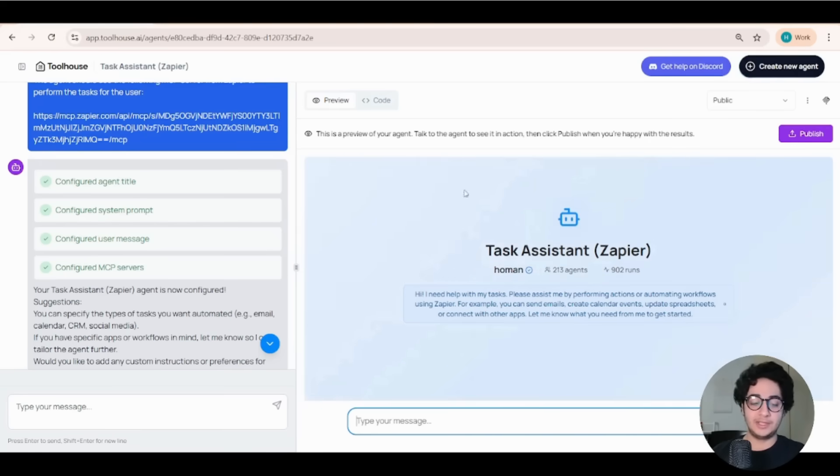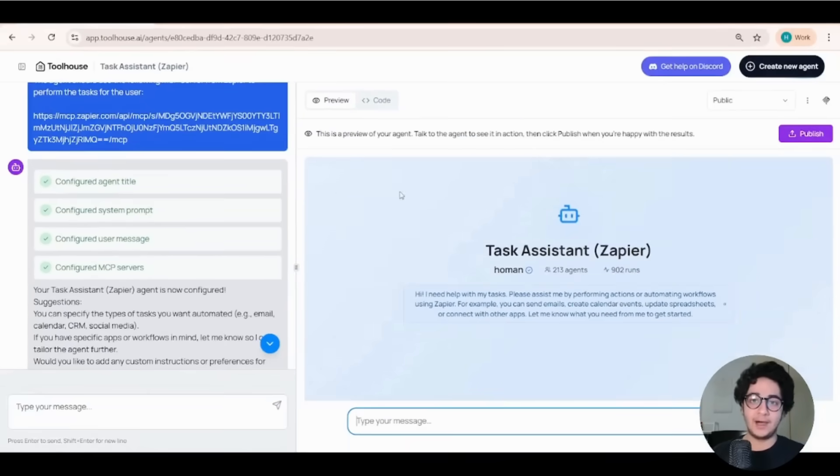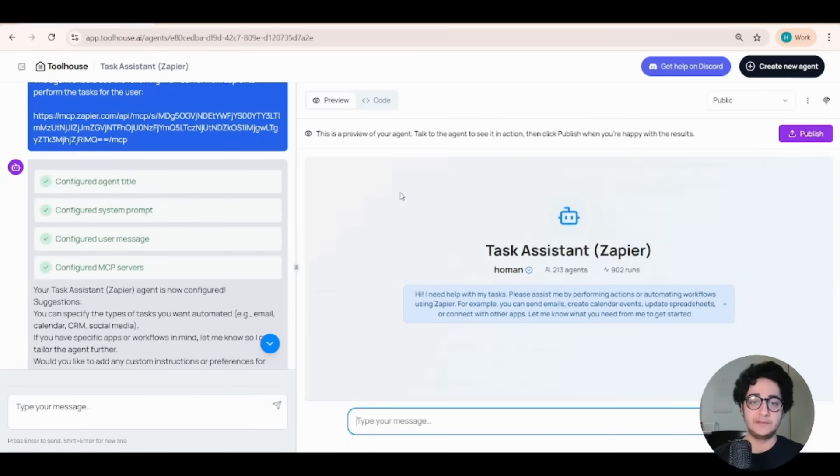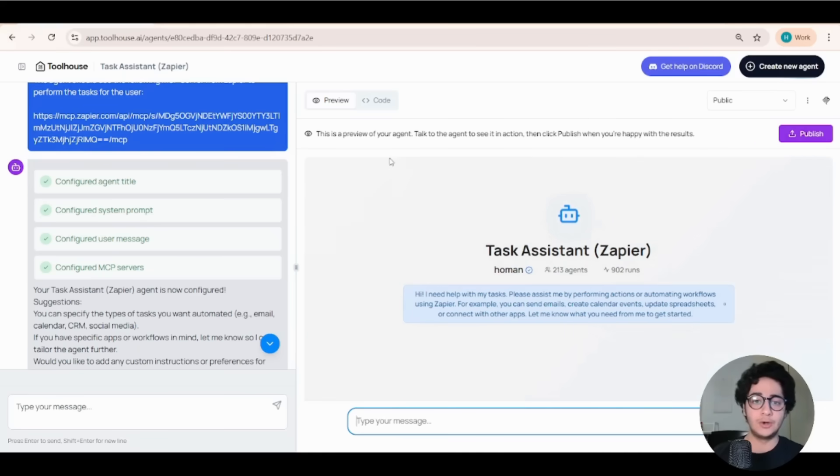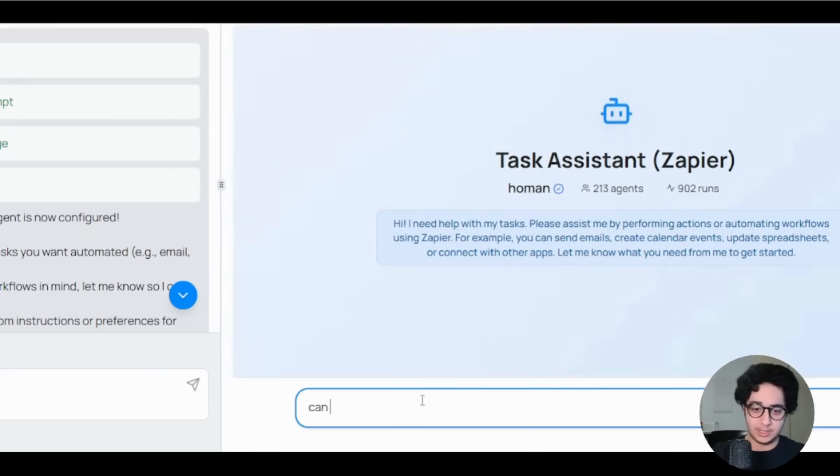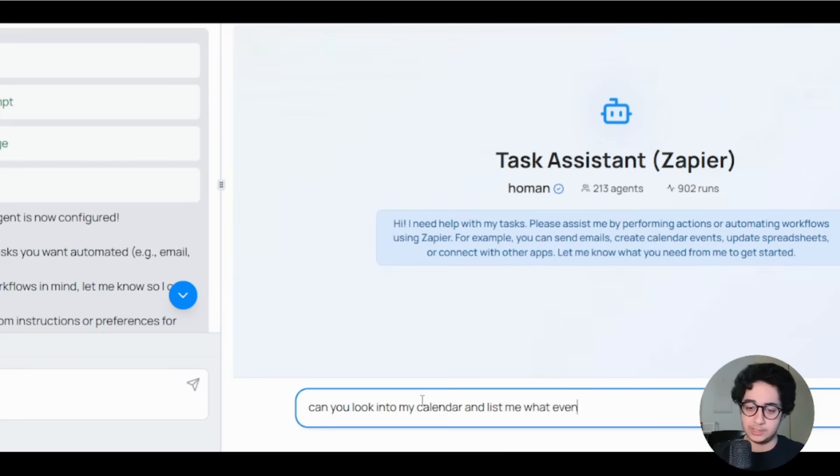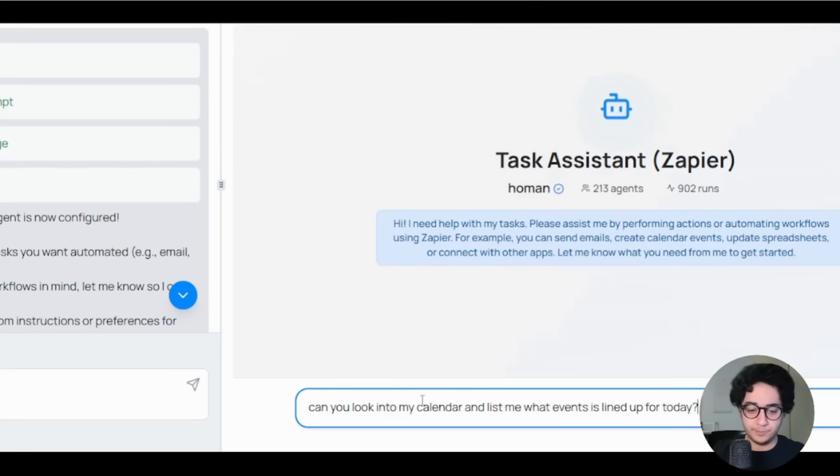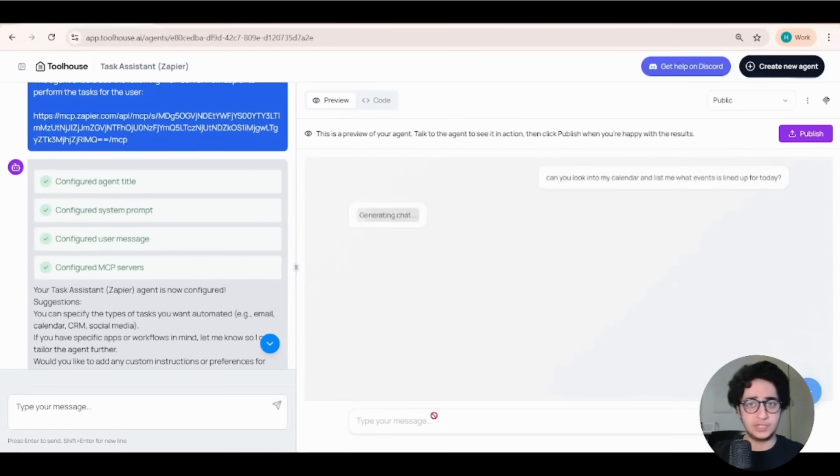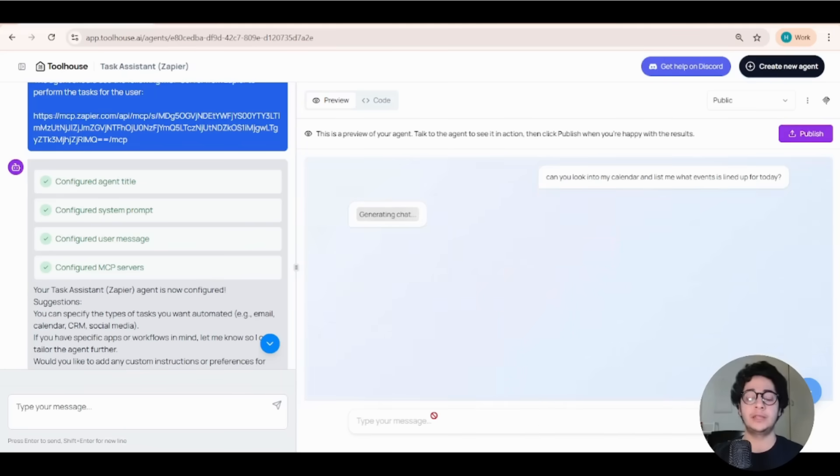Now on the right side, on the preview tab, I can use this AI agent and test if it can do anything that I gave it, right? So let's try that. Let's do that. Type a message. Can you look into my calendar and list me what events is lined up for today? Let's start with something simple. I want to know if the agent is connected to my Google Calendar.